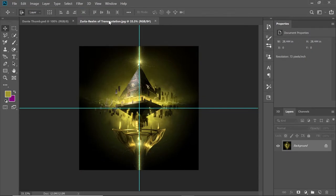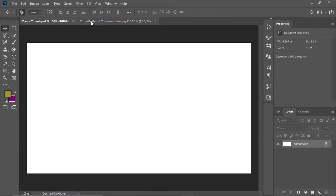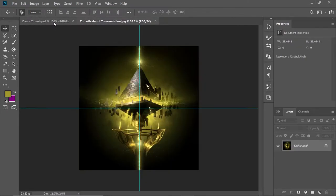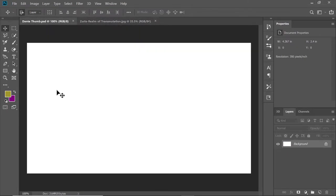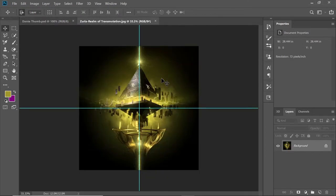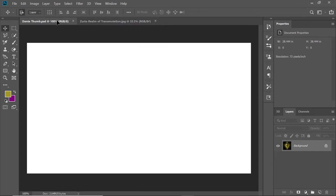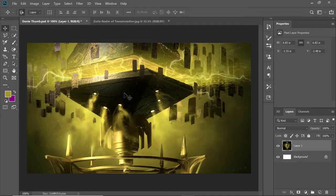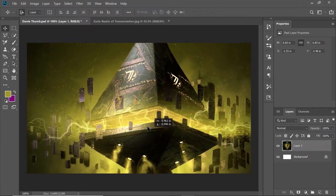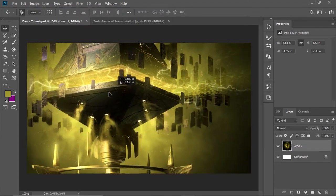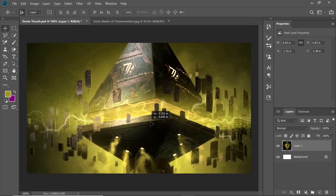It's in its own separate tab in Photoshop, but I want to bring this Zeria image over to the Dante Thumb image. So I just left-click on it, hold left-click, drag up to the Dante Thumb tab, drag down. You see where it has this plus sign — it's going to let me add it straight in. And I can move it around and adjust it how I want.